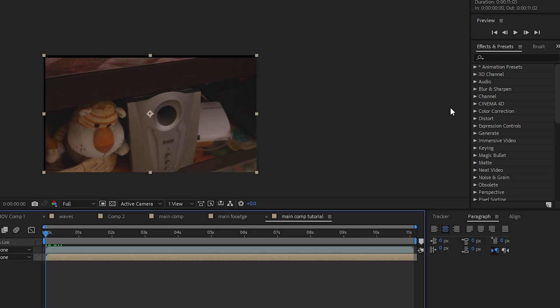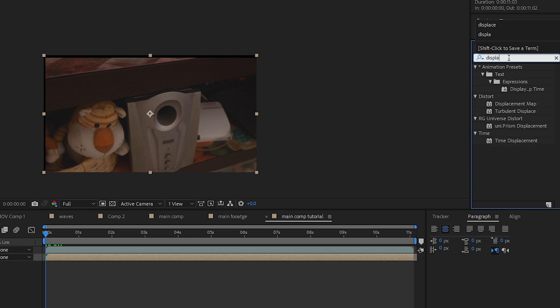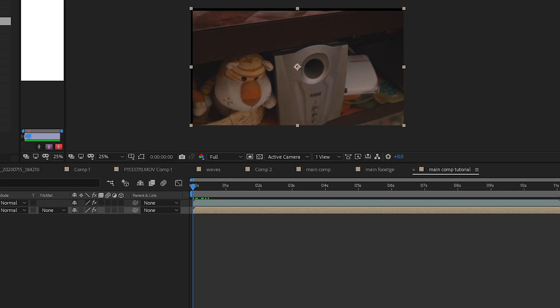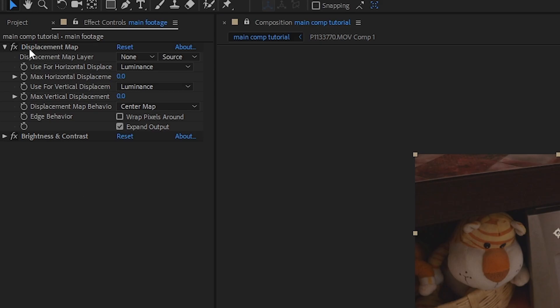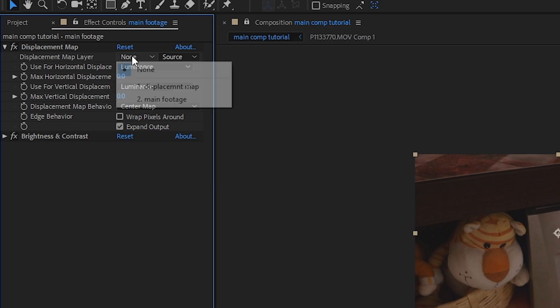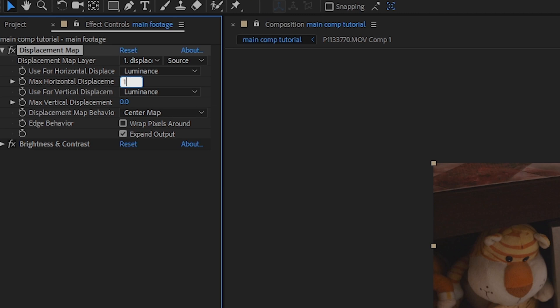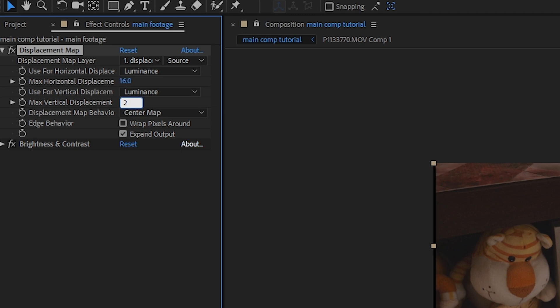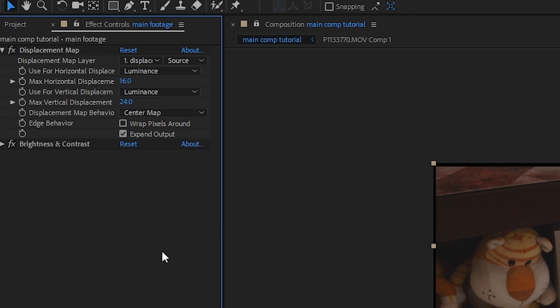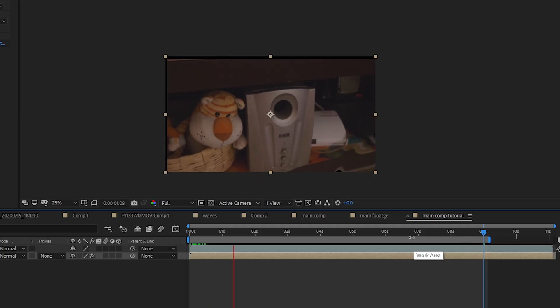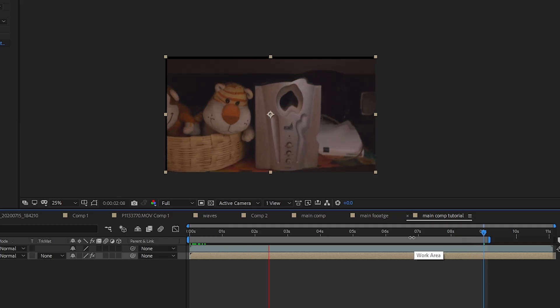Step 8: select your main video and search for the Displacement Map effect in Effects & Presets. Drag and drop the effect on your main video. Set the source to the Displacement Map layer you either imported or left as is. Increase the horizontal and vertical displacement to around 20 — the values that worked for me were 16 and 24. You can definitely play with those values.